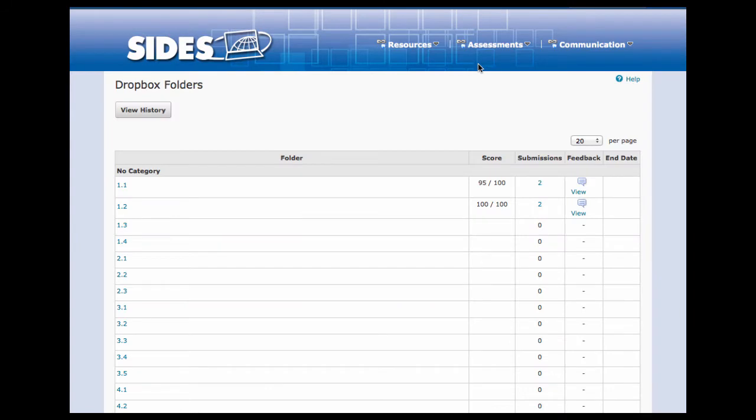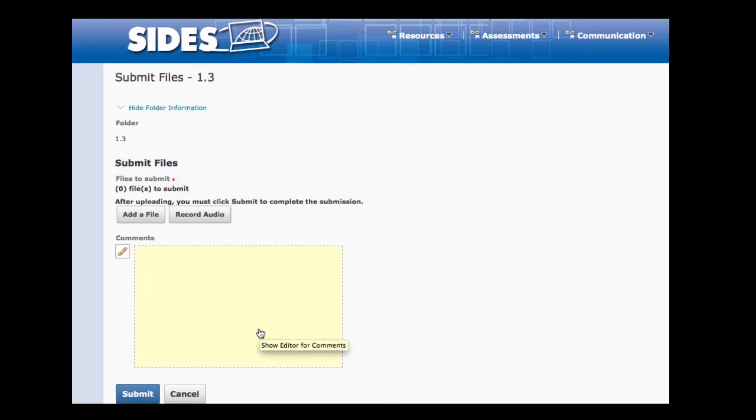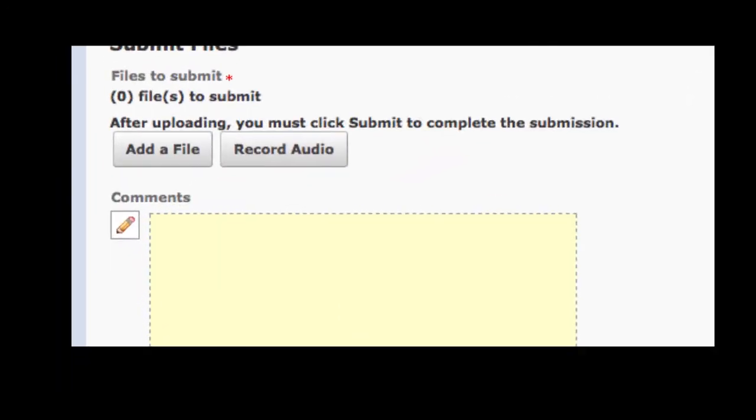When you click on the Dropbox folder, inside you'll find folders for each individual assignment. Click on the folder for the assignment you want to hand in. The first place you want to go here is to add a file.